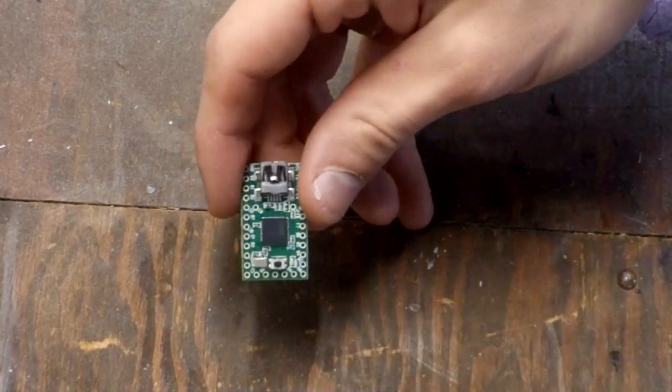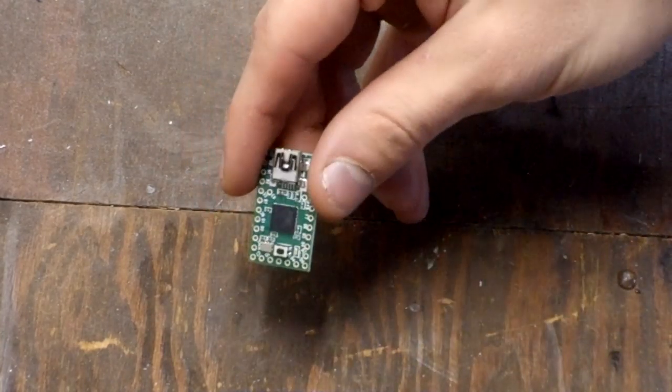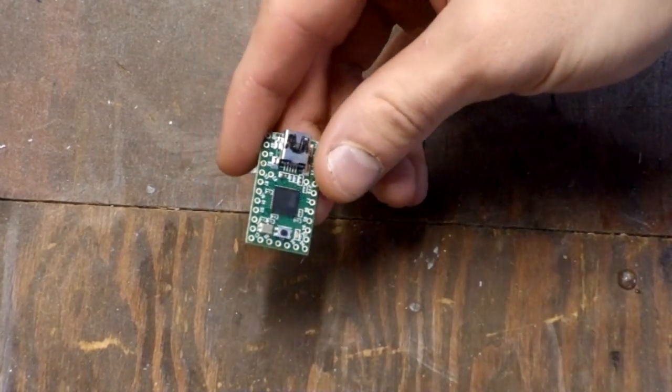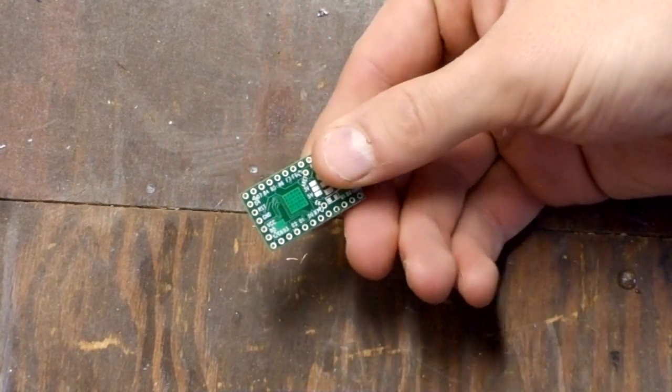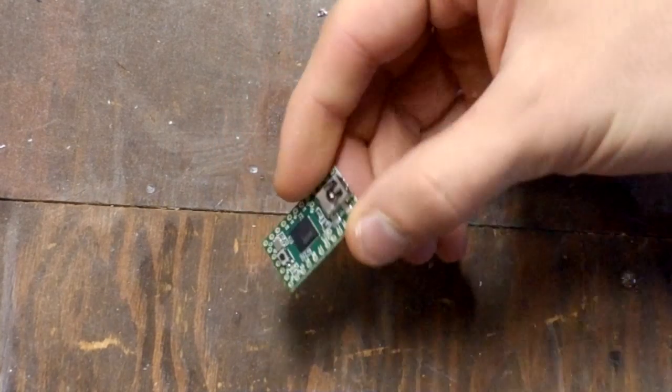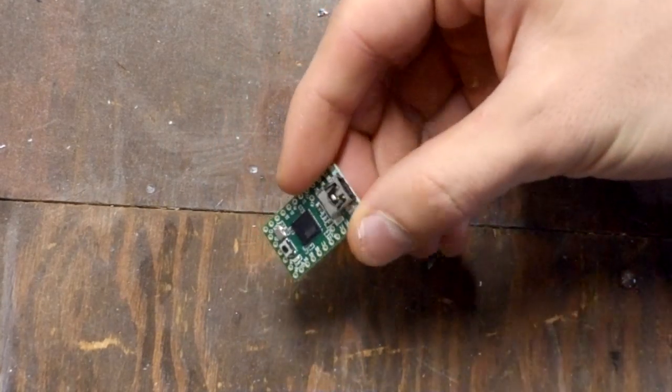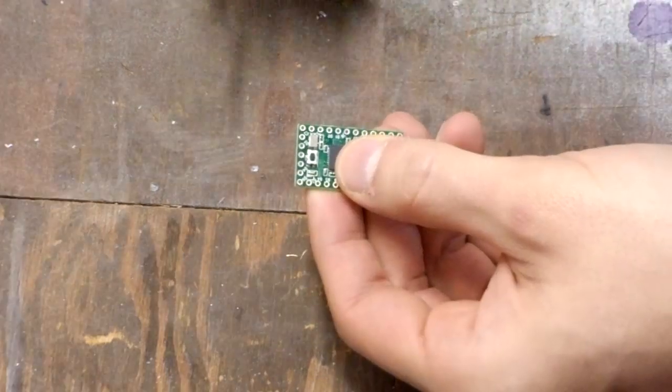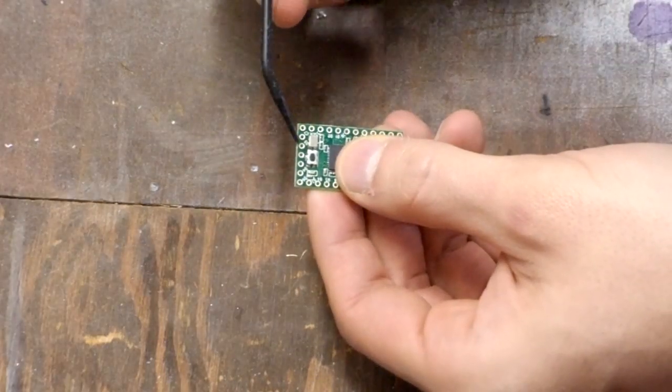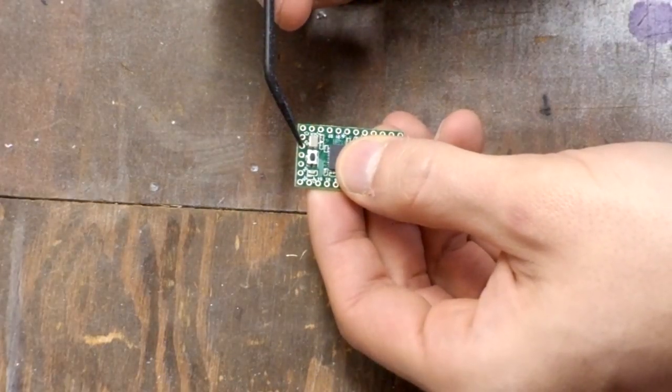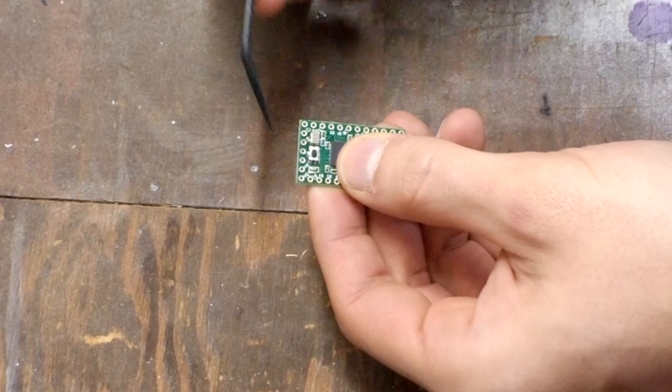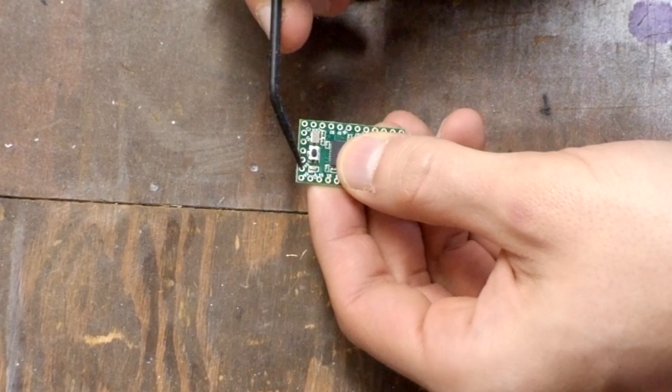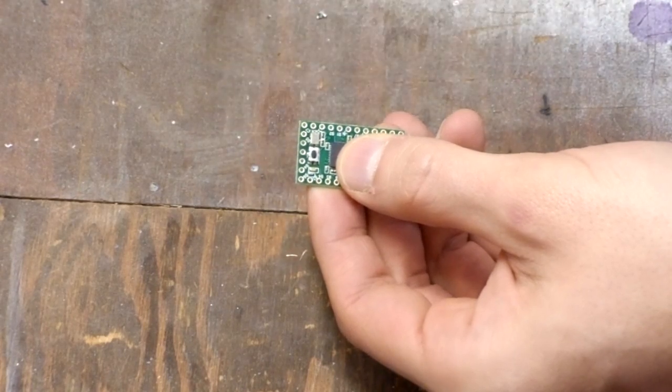And the heart of the project is a Teensy Duino. You can't use an Arduino Uno for this because it can't emulate a USB keyboard. I'm using a Teensy 2.0. I'll be tapping into the VCC pin, the ground pin, skipping the reset pin, and then the D4 pin.